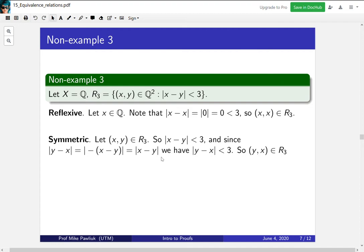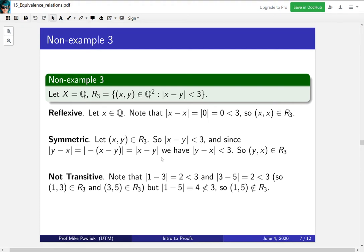Finally, I want you to come up with a counterexample to transitivity — think about distance. Here's the counterexample: 1 is related to 3 because |1 − 3| = 2 < 3. And 3 is related to 5 because |3 − 5| = 2 < 3. But |1 − 5| = 4, which is too big. The idea is that this relation says x and y are 'close' — distance less than 3. You can have two things that are close, and two other things that are close, but the first and last can be far apart. That's the intuition for this counterexample, though the proof itself is purely algebraic.